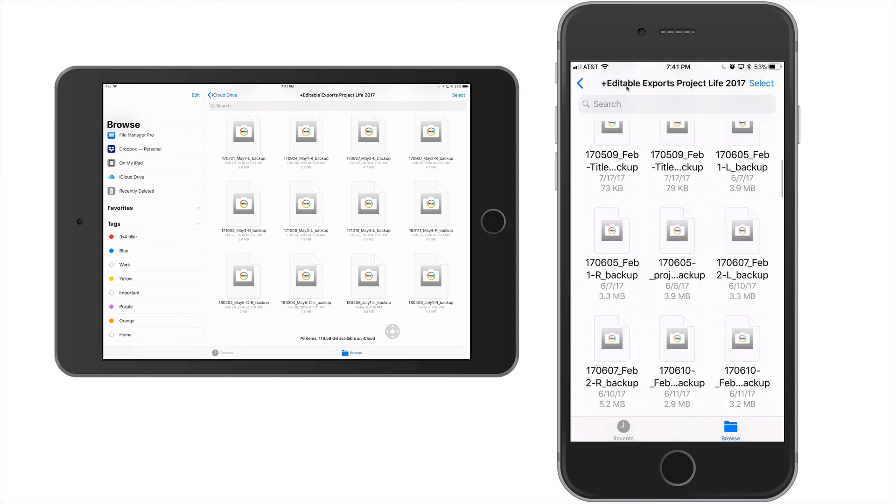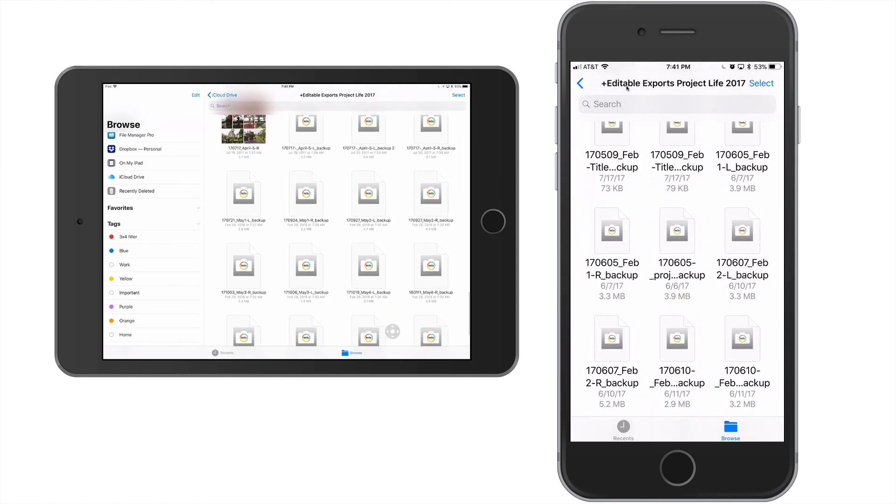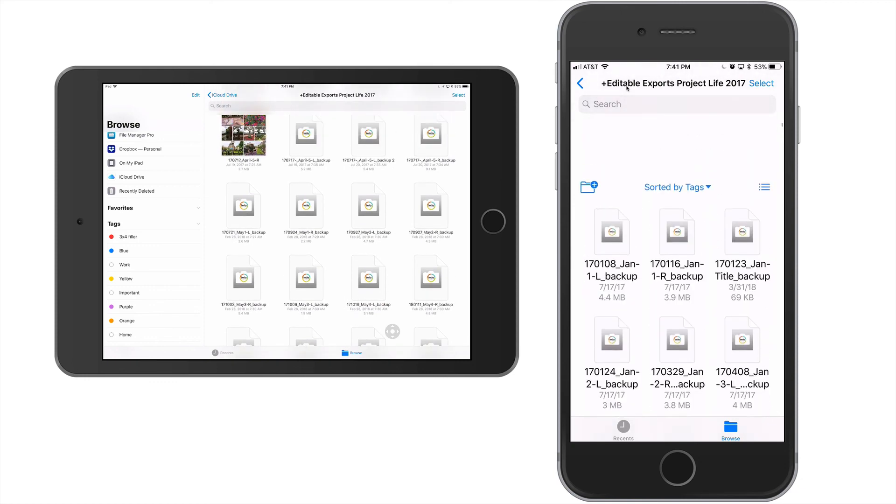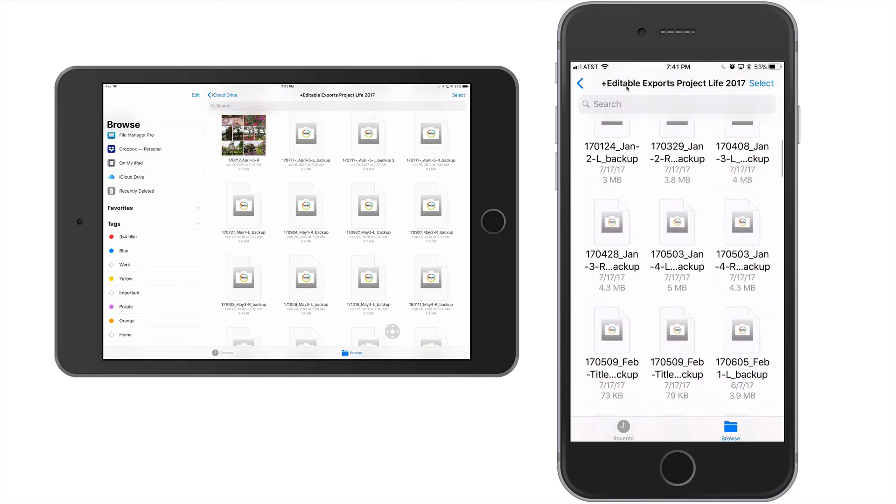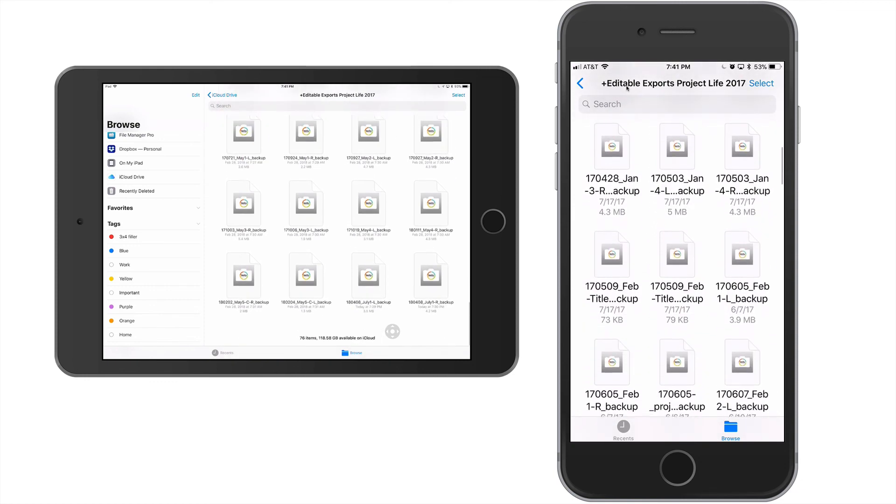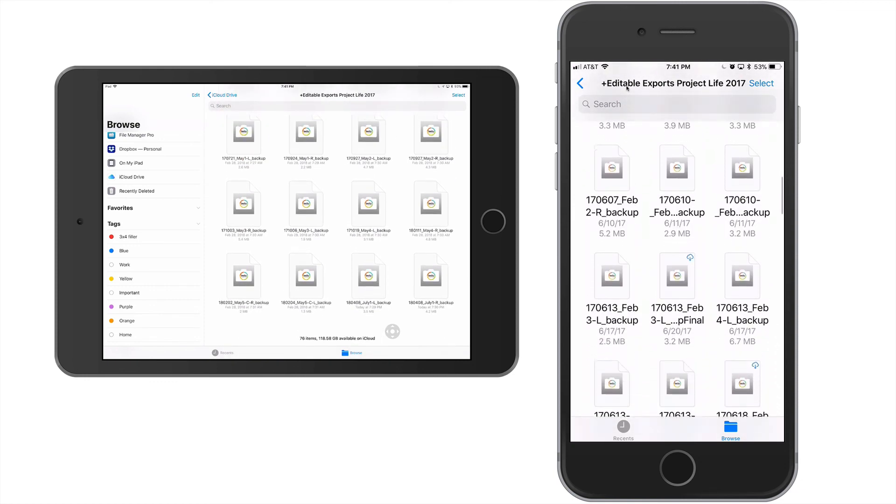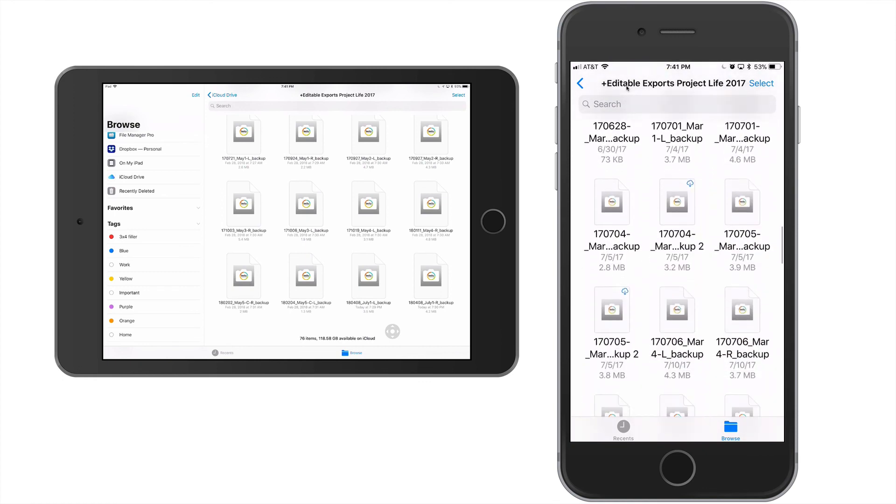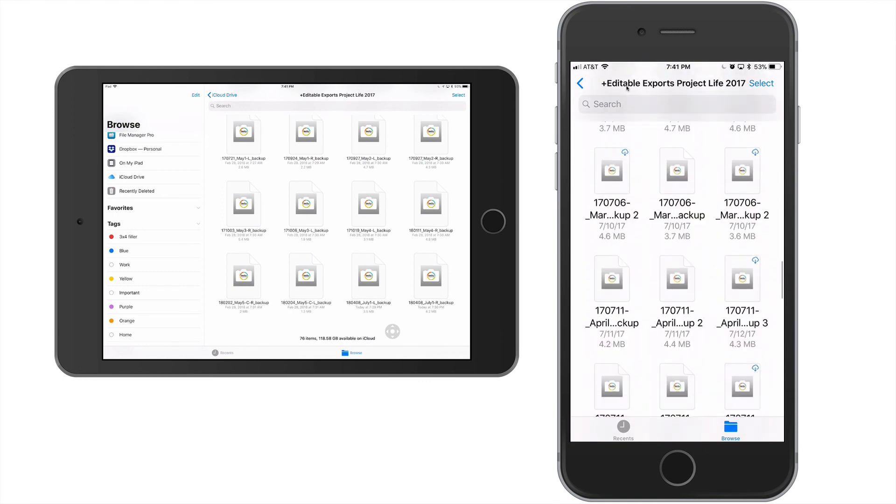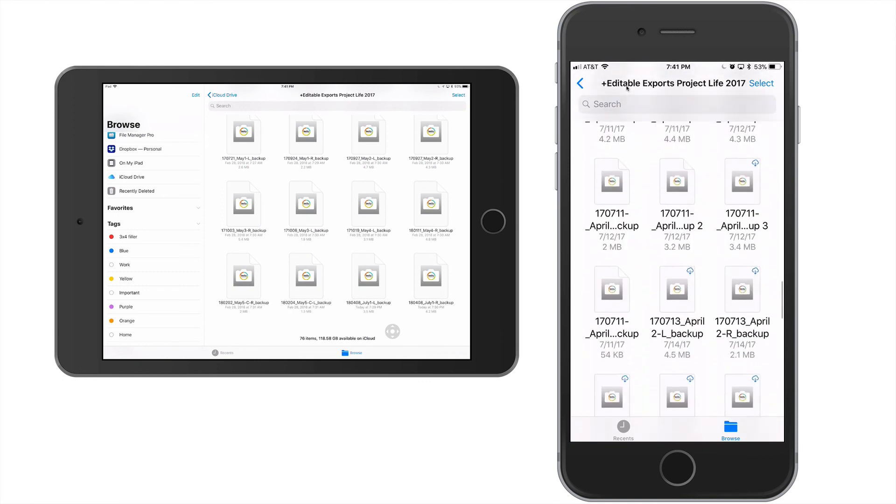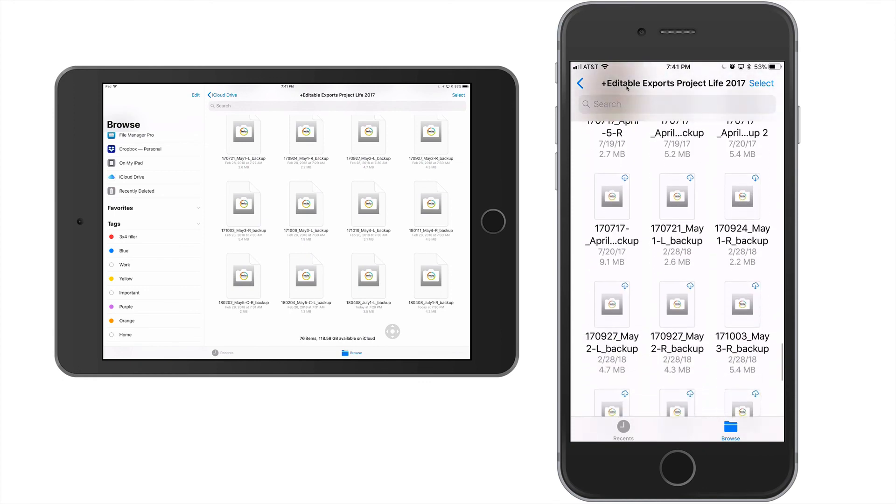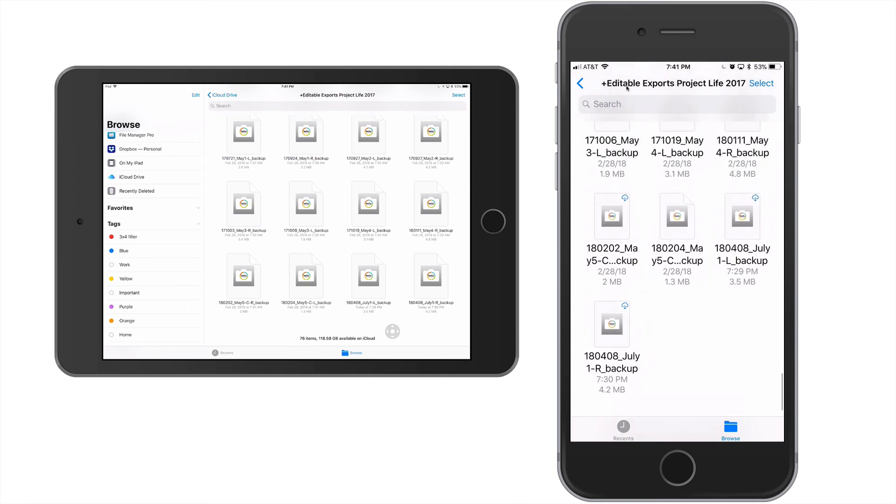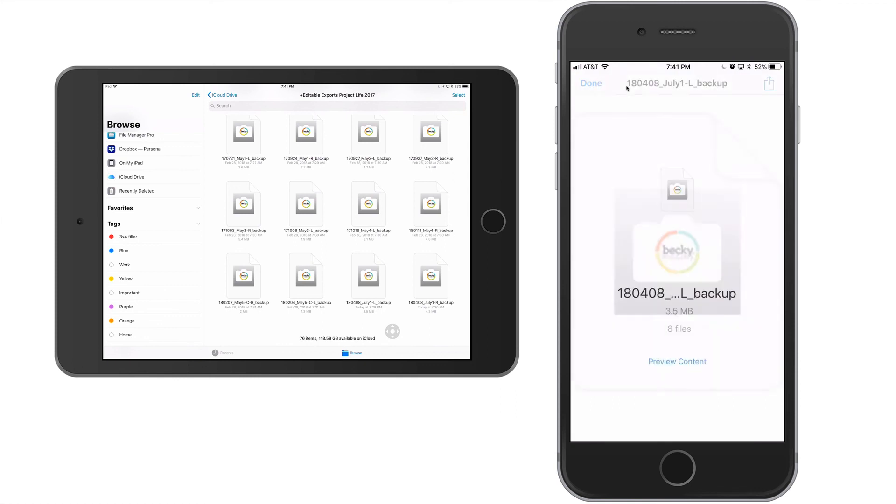And then I'm going to do a search for those editable backups for my 2017 album. And you can see that I've got mirrored versions here. And I'm going to navigate down to my July left. It needs to just download for a second.